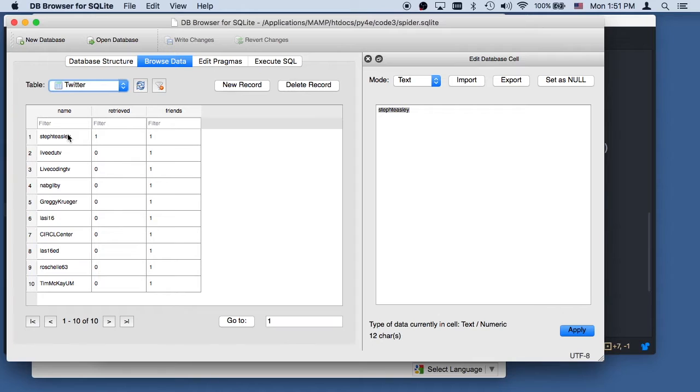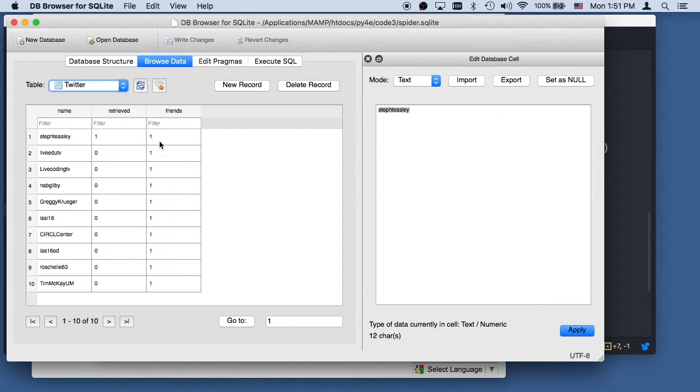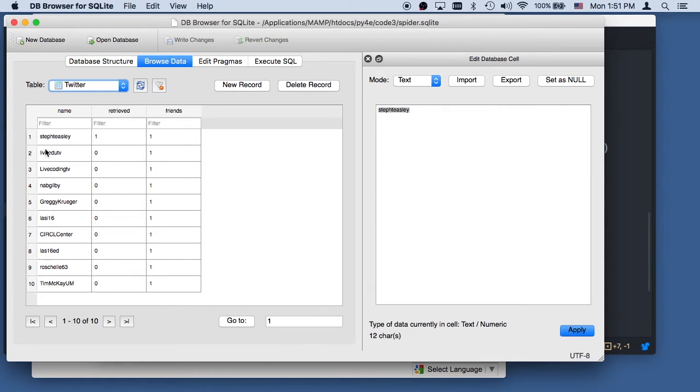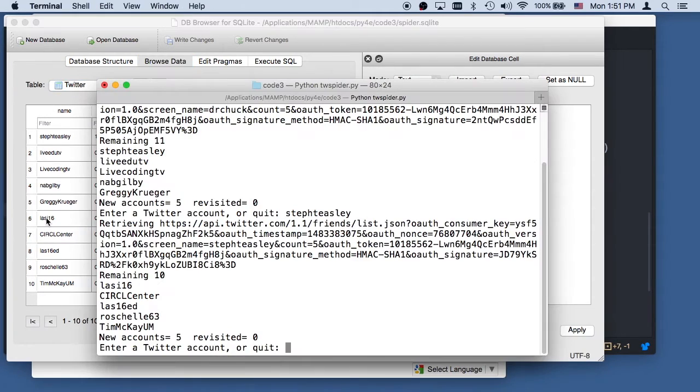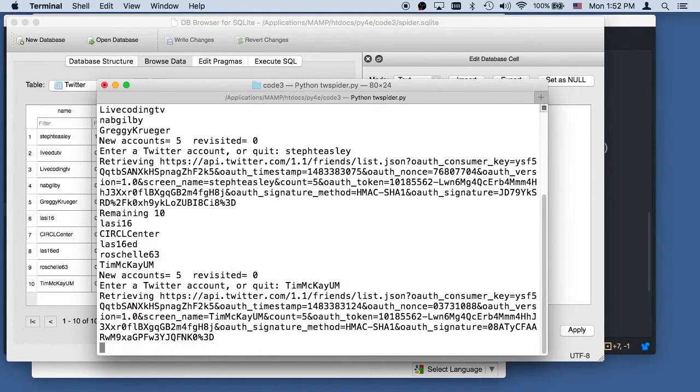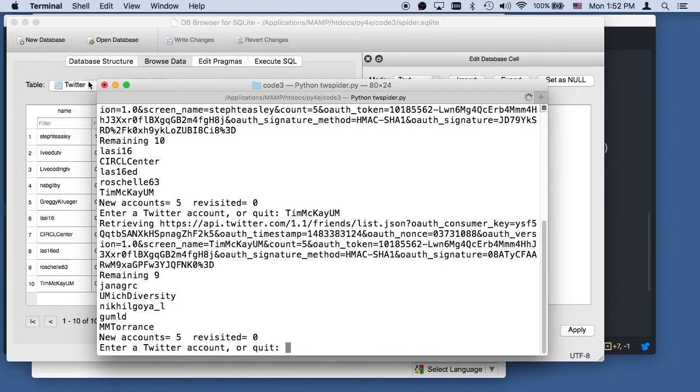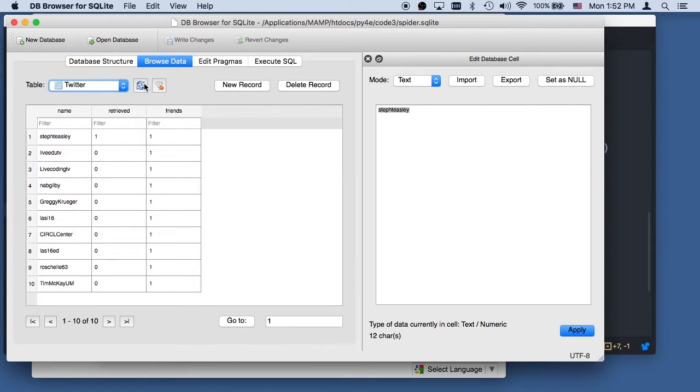So this is what my database looks like. We retrieved Stephanie, and she has, this is how many people. So these are the friends of Stephanie and me, and these are how many, I'm not in there. So we retrieved Stephanie, which was a friend. So let's go grab, I don't know. Let's grab Tim McKay and get that one. Remaining 10, I don't have too many of these. Tim McKay, right? So there we go. Remaining nine. And so if I do a refresh on this, then you see I've got some more folks.